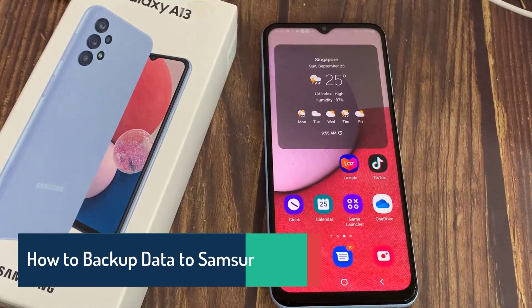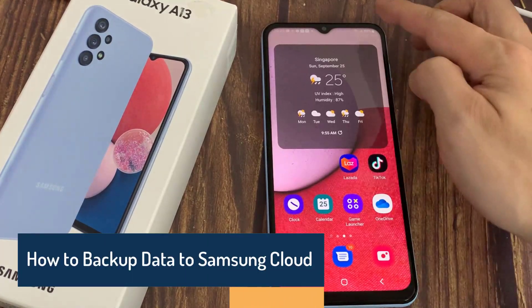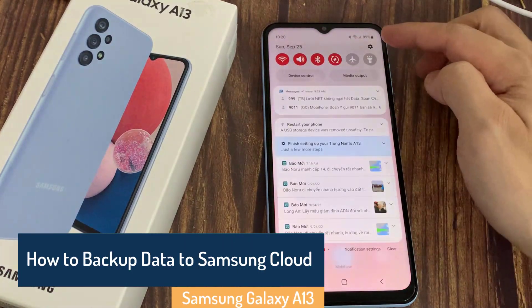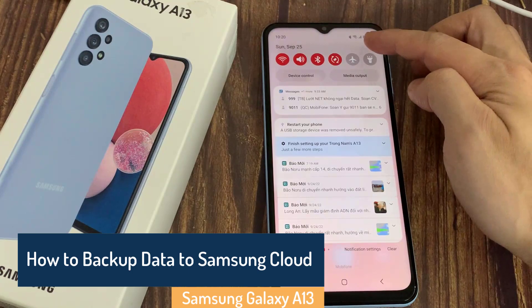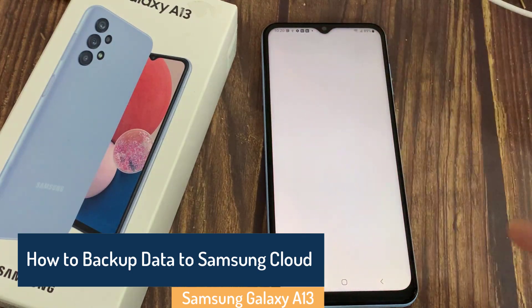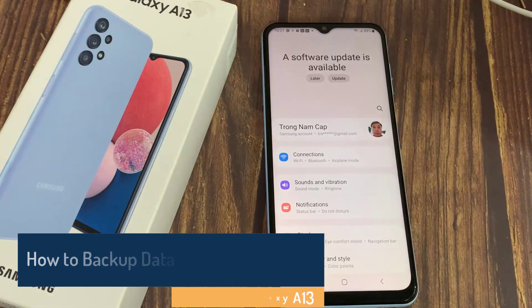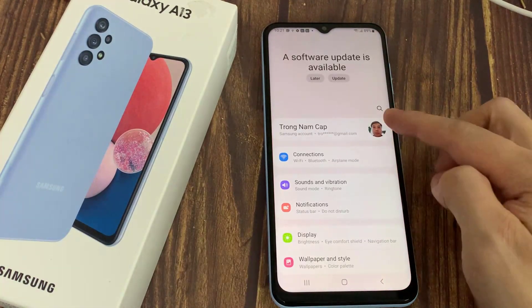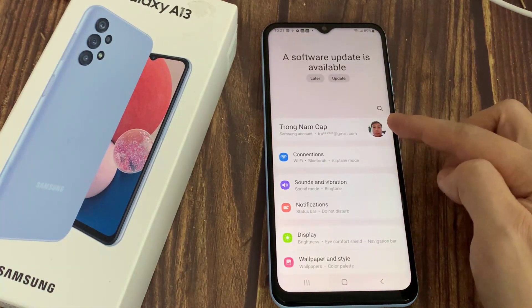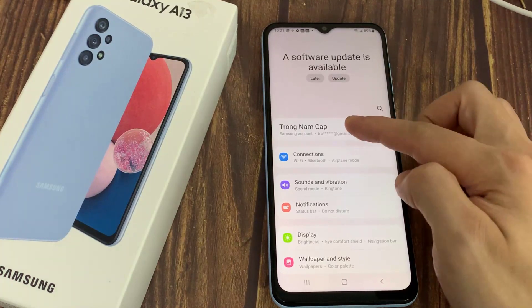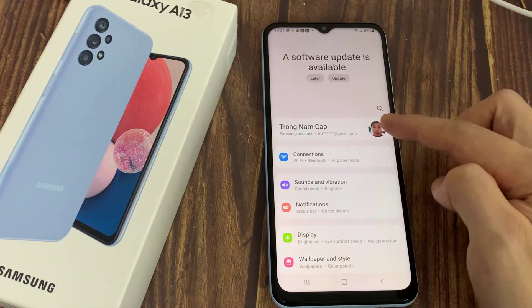Hello everyone! Today I'll be showing you how to back up your Samsung Galaxy A13 to Samsung Cloud. For every Samsung account you create, you get Samsung Cloud with up to 15GB of storage for free.